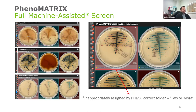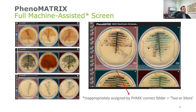I say machine-assisted screening because I want to highlight that it's not perfect. It is based on a machine learning algorithm, and there are limitations within the software. Here's an example of one plate that was put into the mixed growth folder, which should have been assigned to the two-or-more folder. I want to reassure everybody that there are MLTs screening all of the Phenomatrix results to make sure they've been grouped into the proper folder before the workflow is assigned and results are finalized.